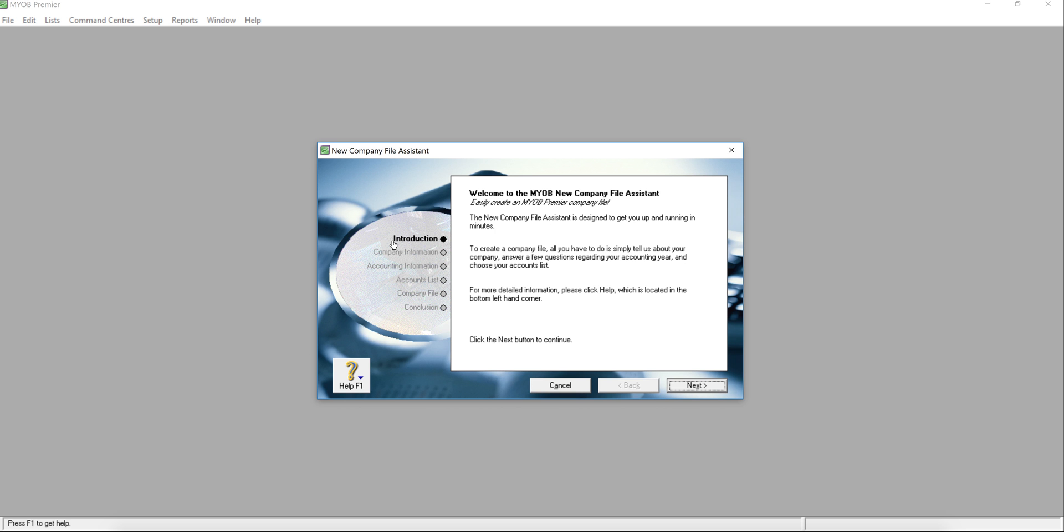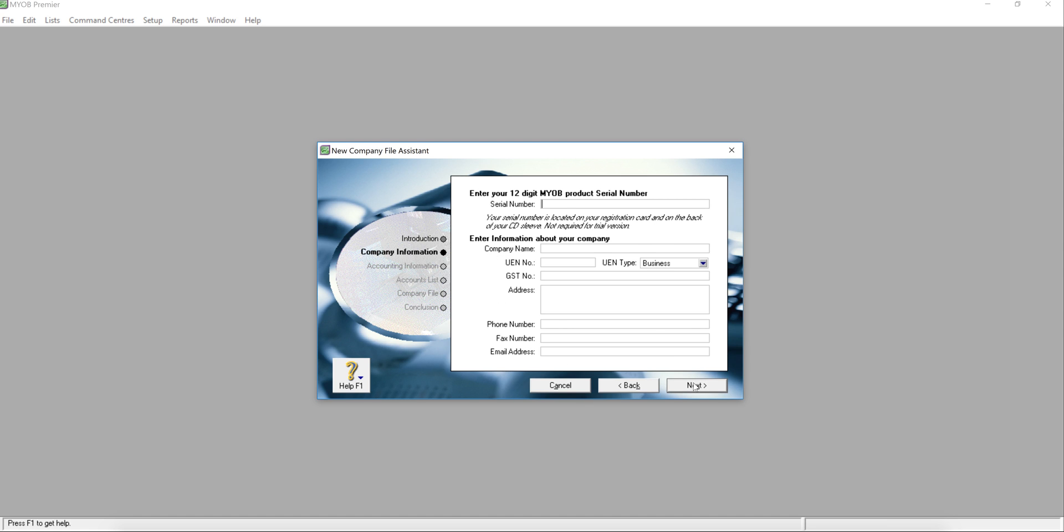Click new company file and read all the instructions here, and next. Key in your company information. First, key in your serial number, your 12-digit serial number which is inside your box.